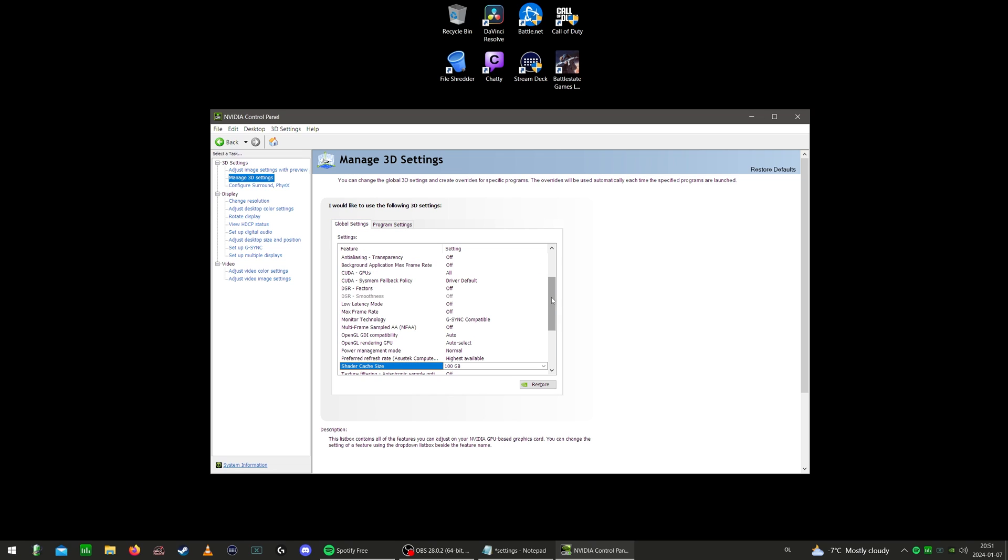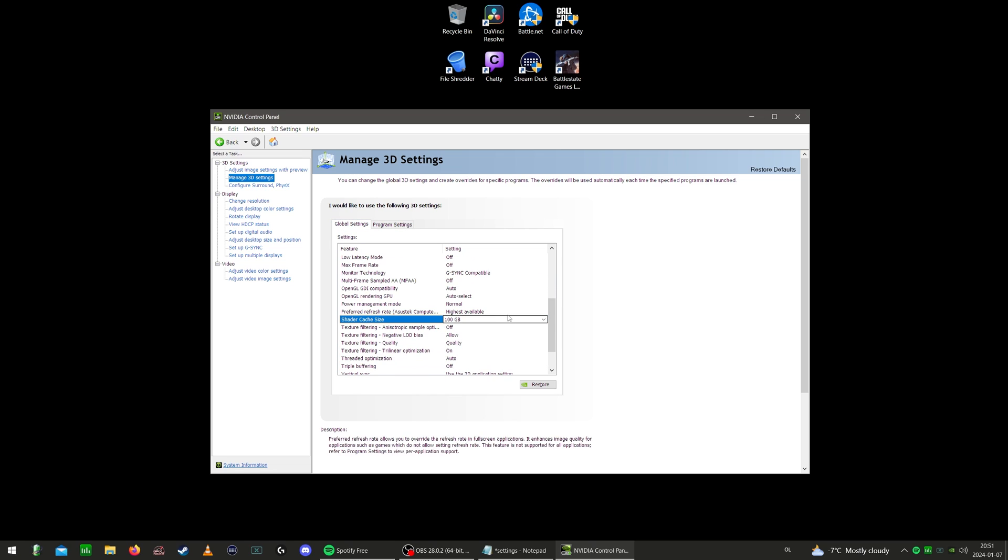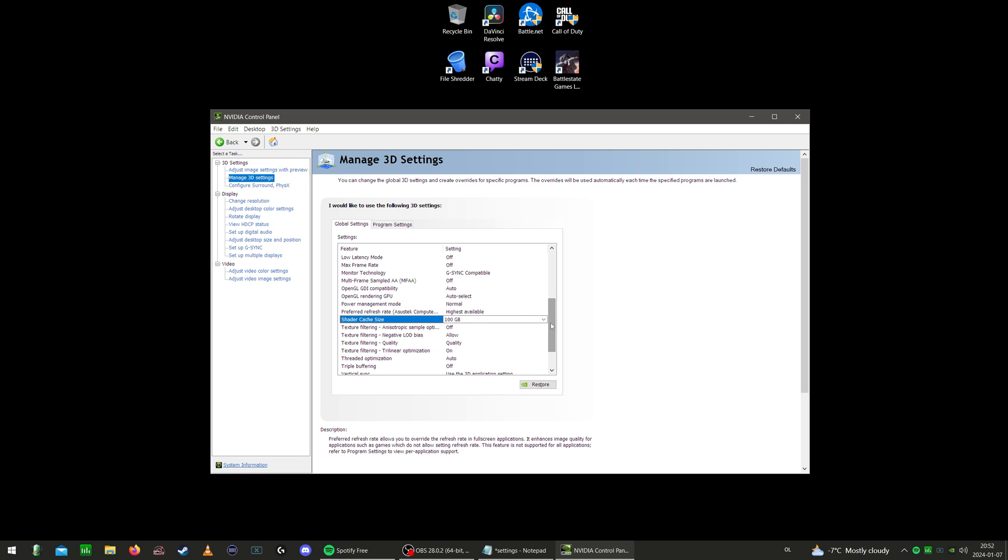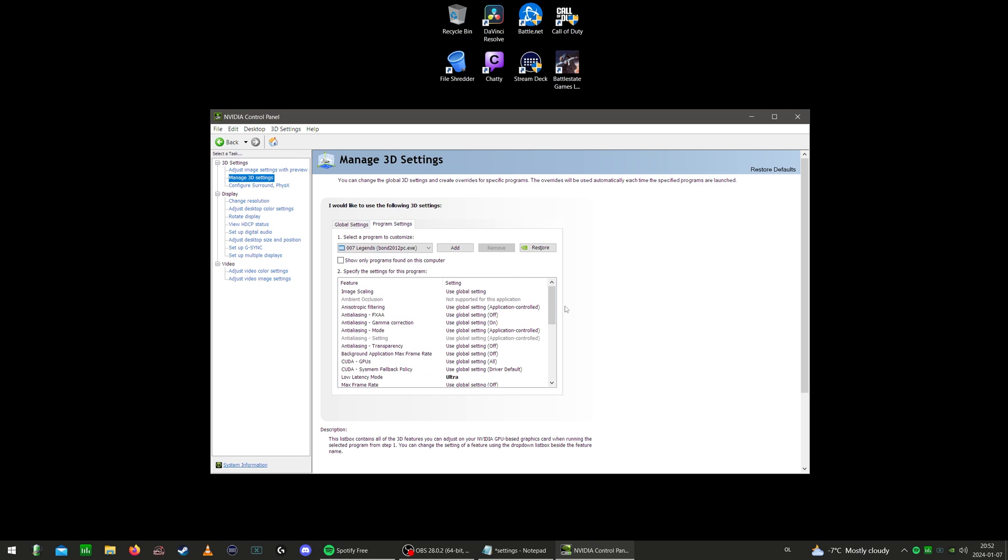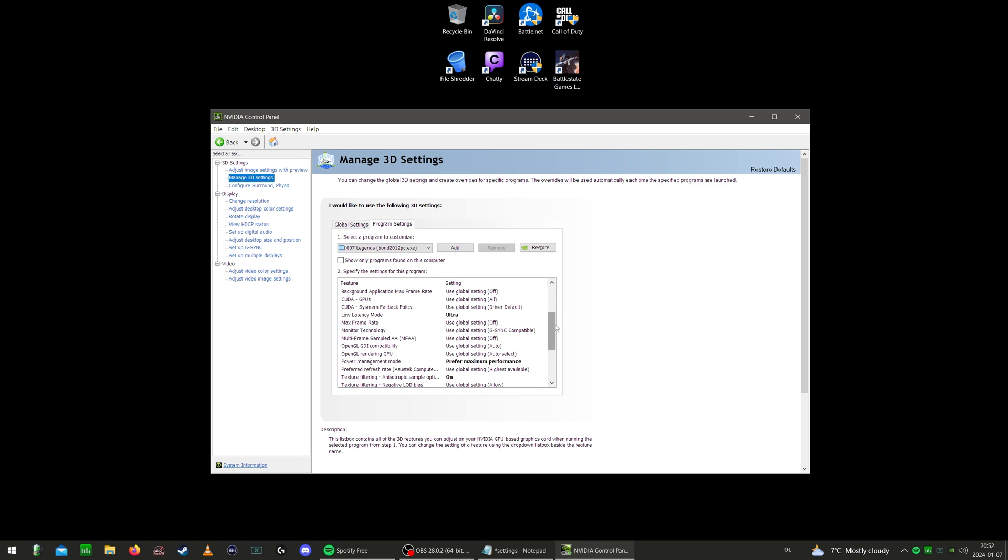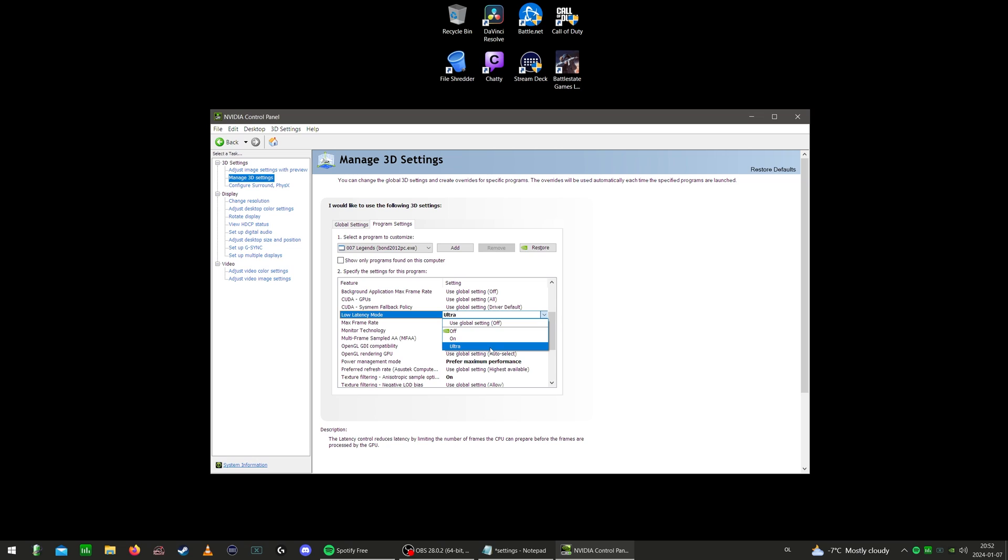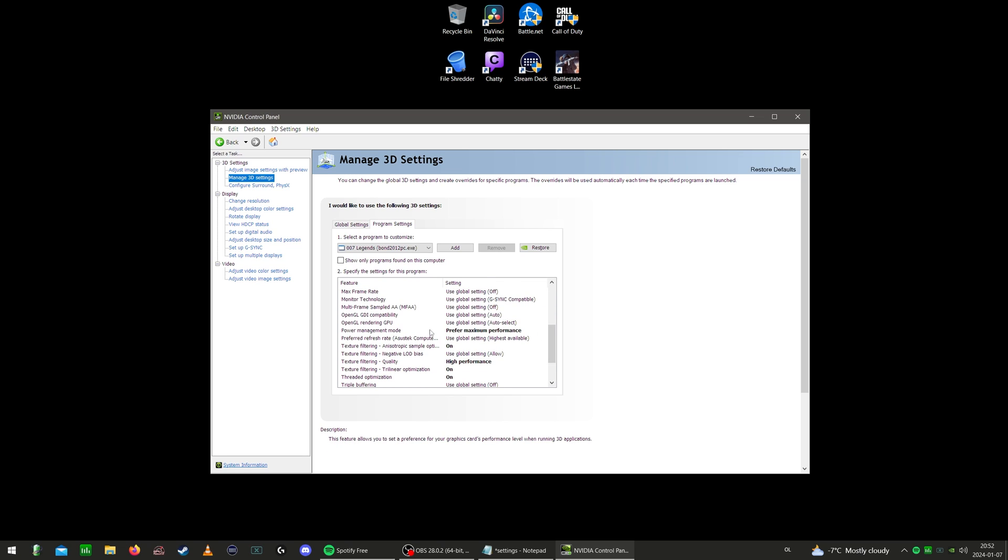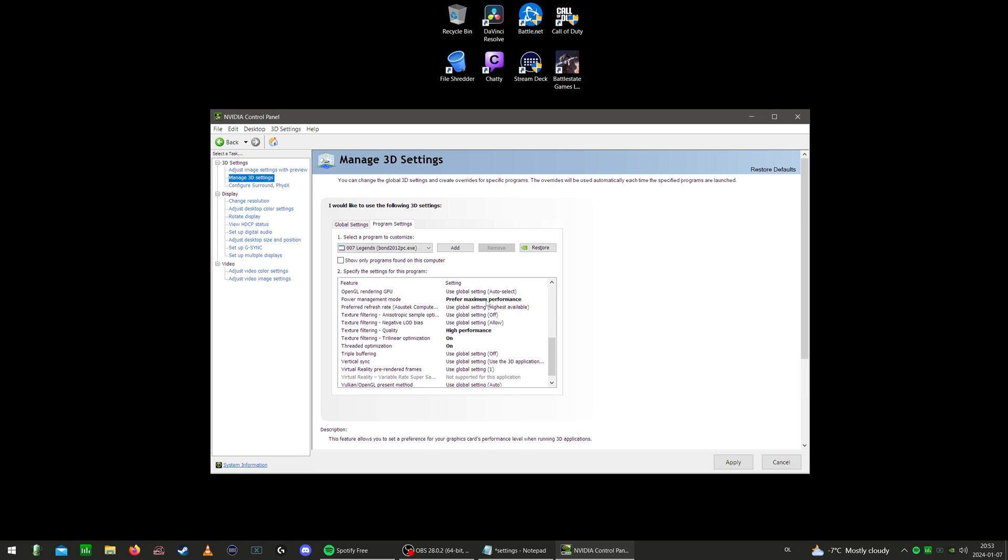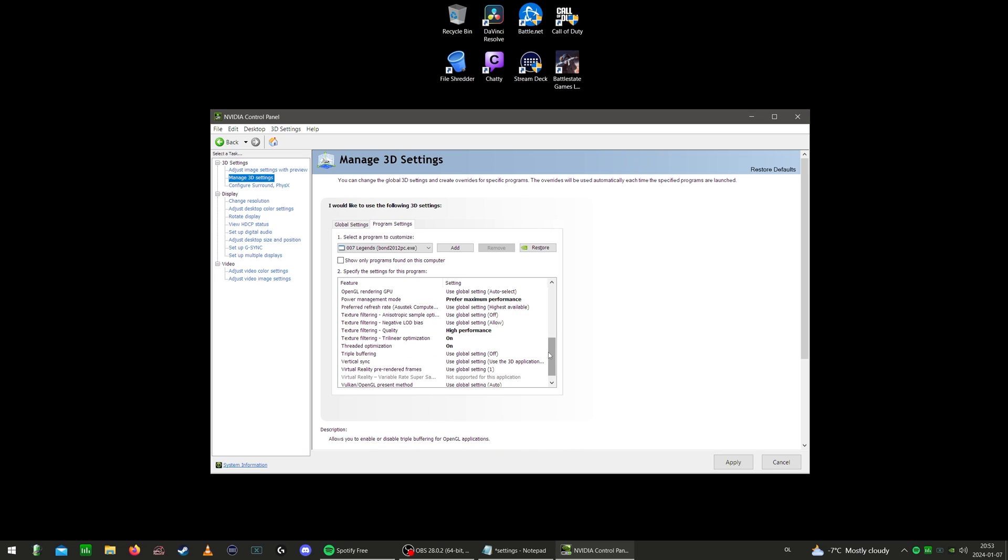These settings inside the program settings are mainly just to override the global settings. As you can see here, some of these global settings are actually set to power management mode is normal for example. So the most important setting here, as I said, low latency mode is actually set to off here in the global settings. So you don't want to use the global settings for your game here, but it's ultra for Warzone, on for multiplayer. Make sure you have the same settings in game. Not sure if it matters though, because this setting I'm pretty sure will override whatever you set the game to. Power management mode to maximum performance. Maximum performance on, texture filtering quality high performance. Trilinear optimization on, threaded optimization on, and we're done here.